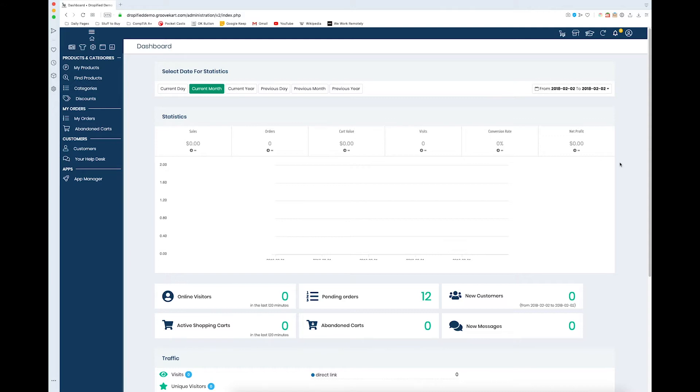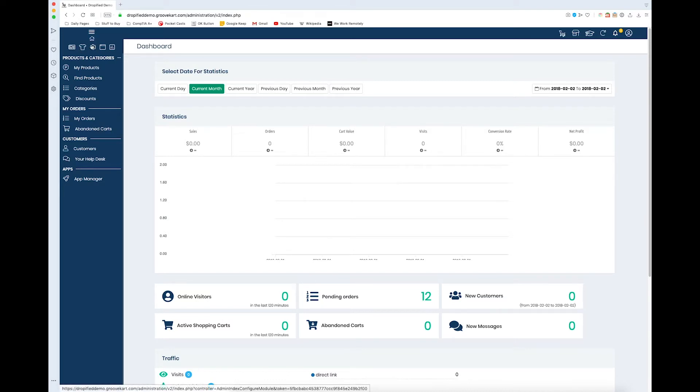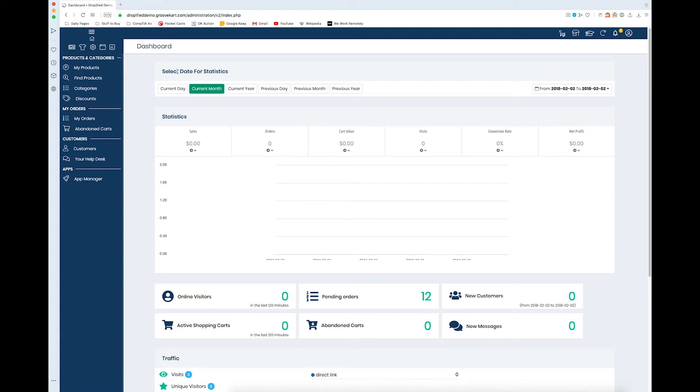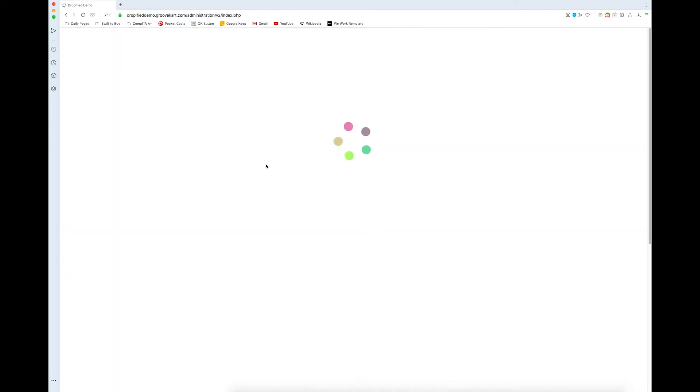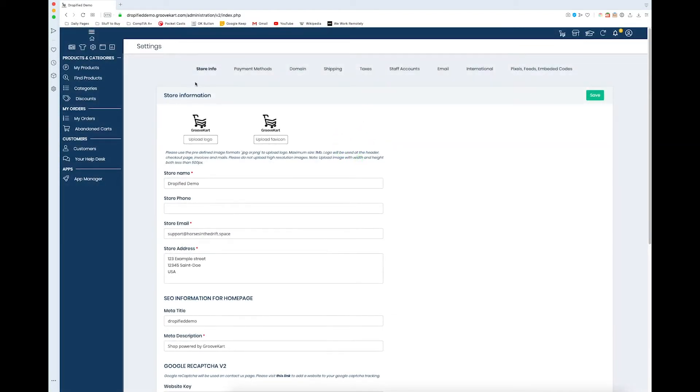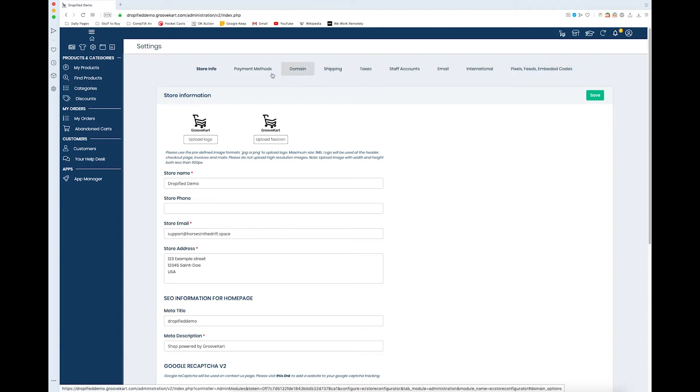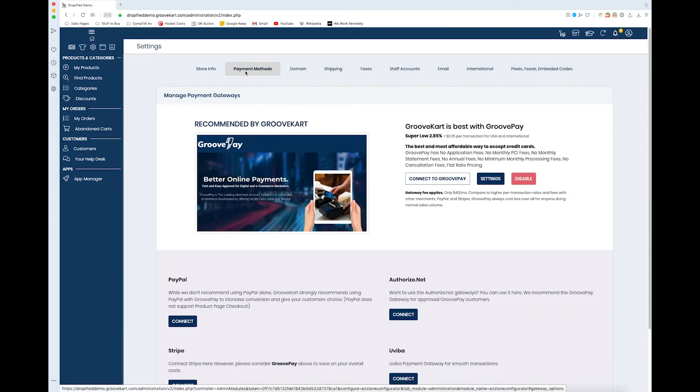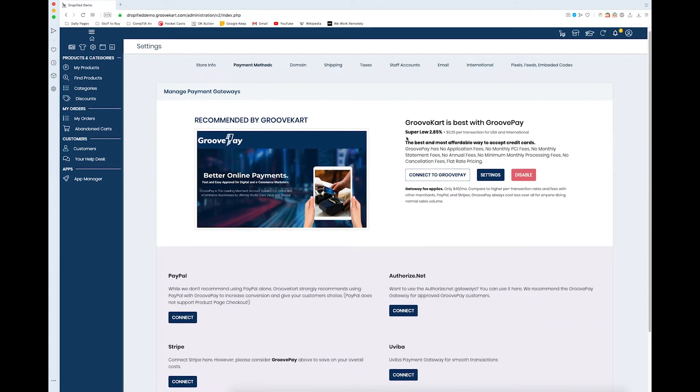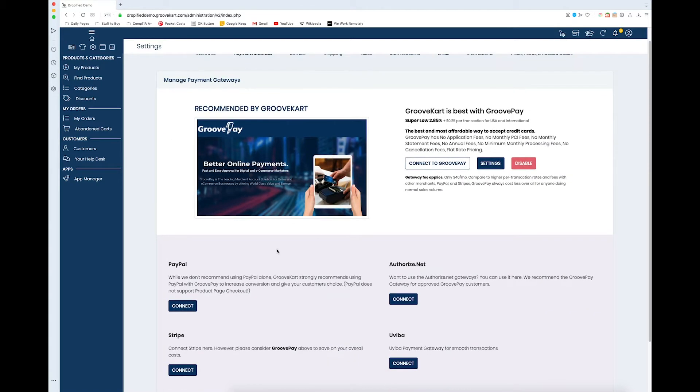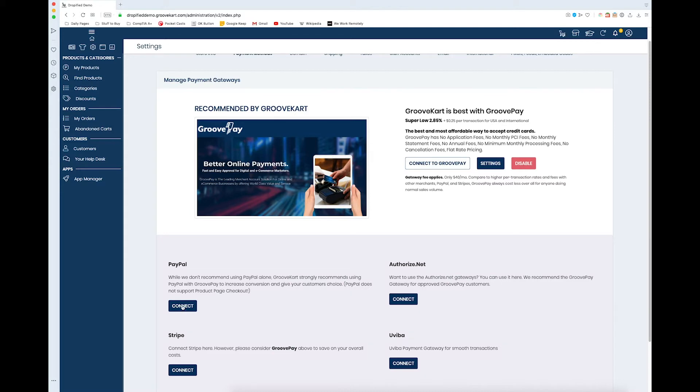What we need to do is log into our GrooveKart store and then up here at the top at this menu we need to go to the gear icon. So we click on that and then from there we look at the top right here and go to payment methods. If we scroll down just a little bit we see that there's a PayPal option and we need to connect it.